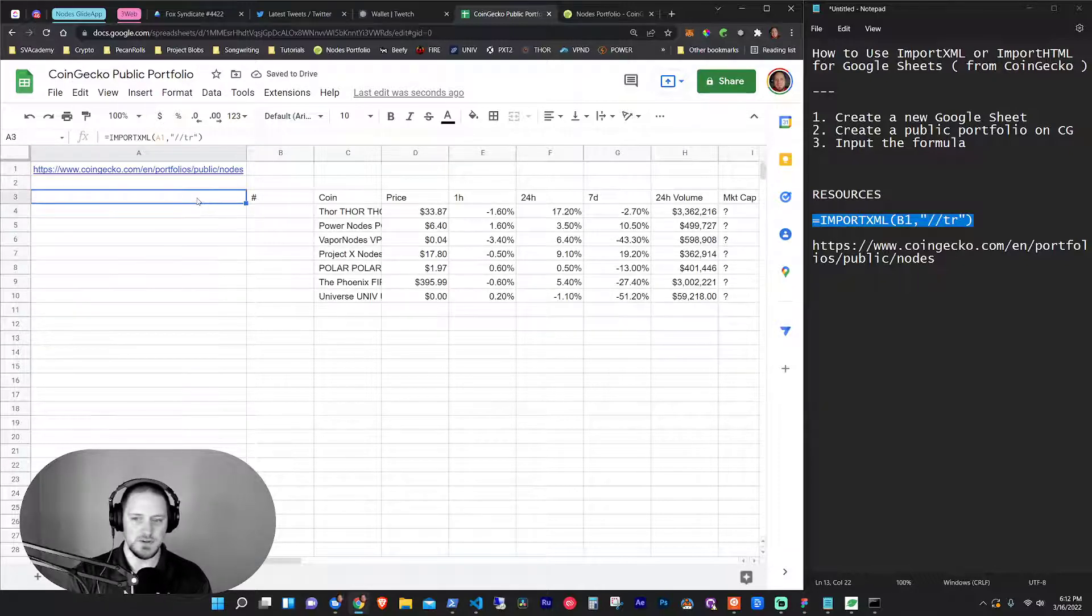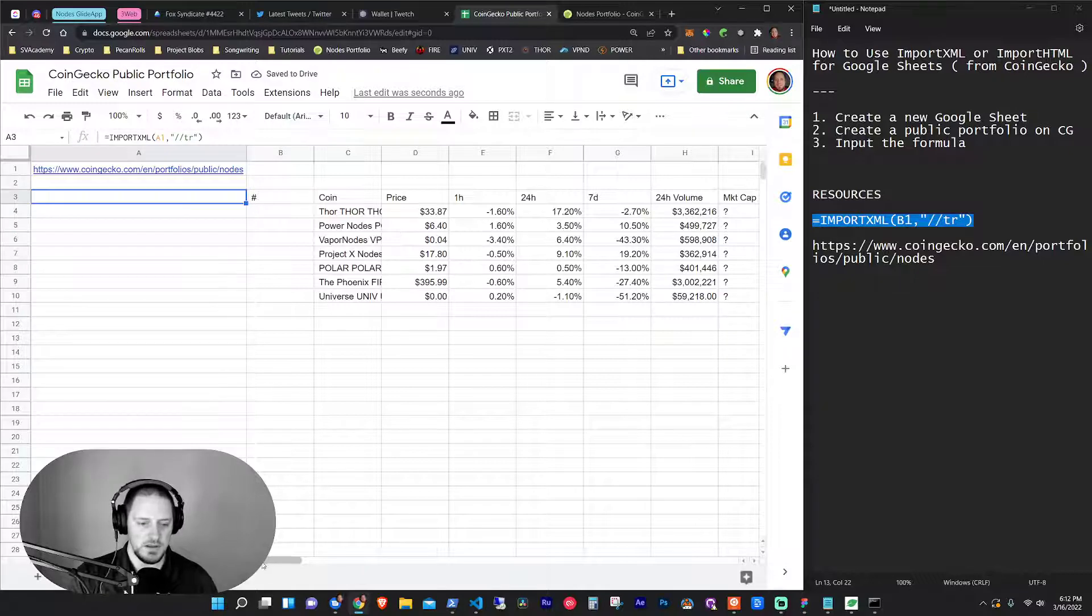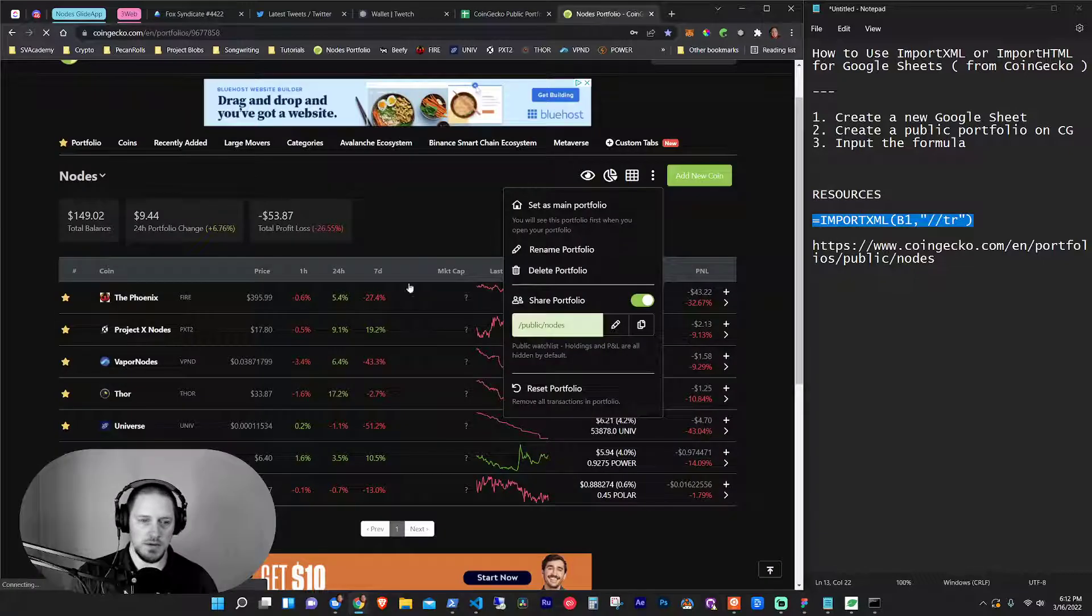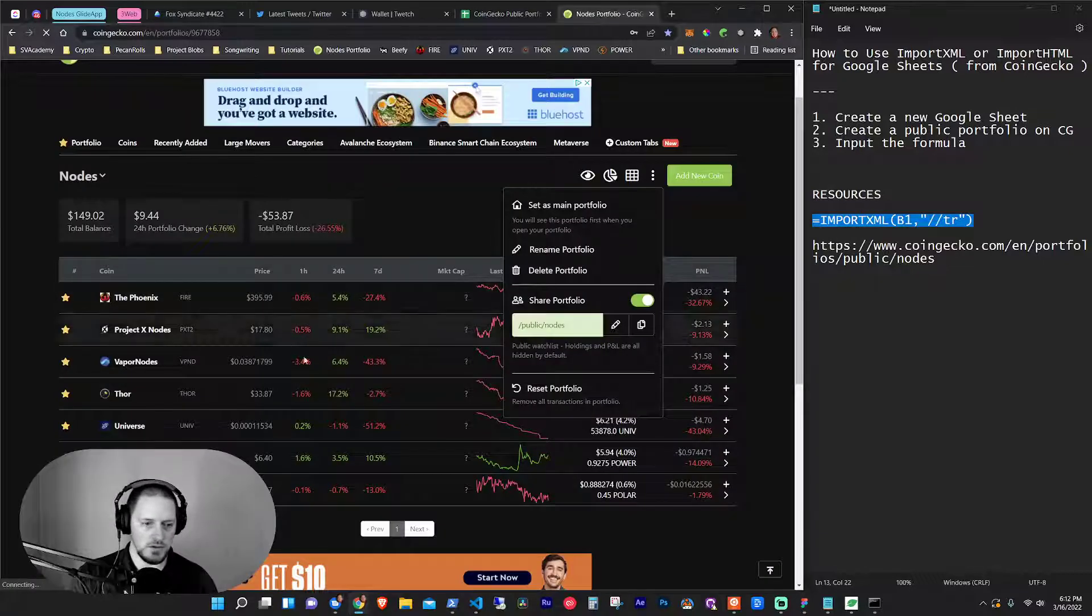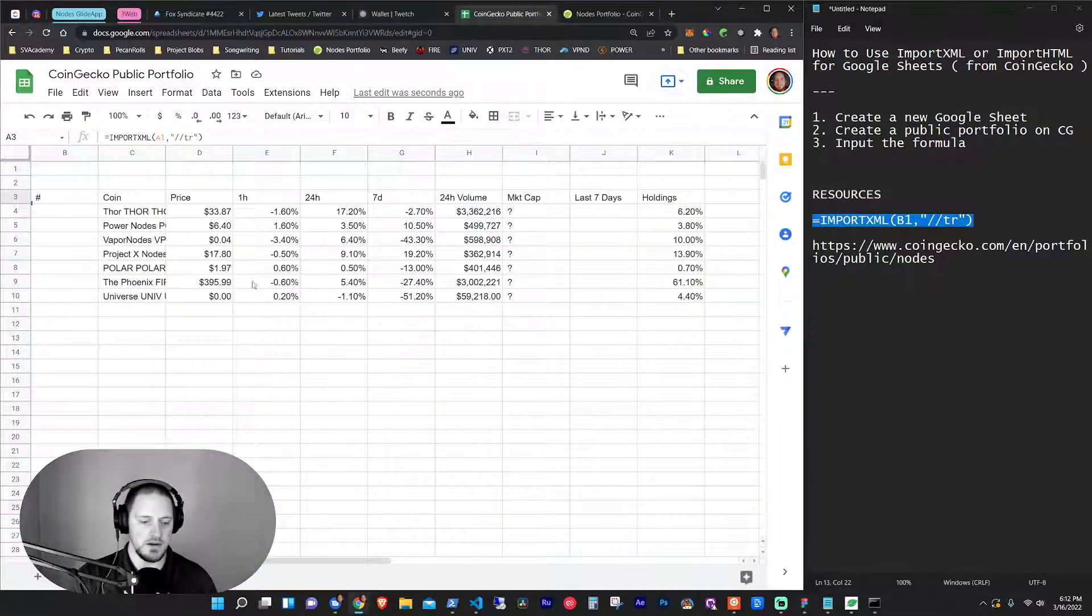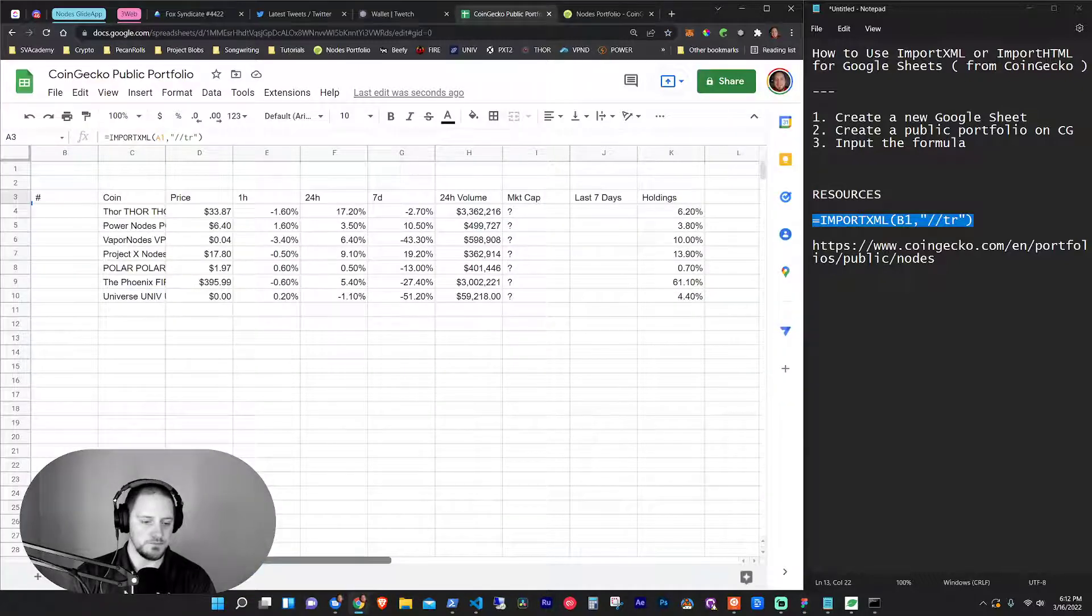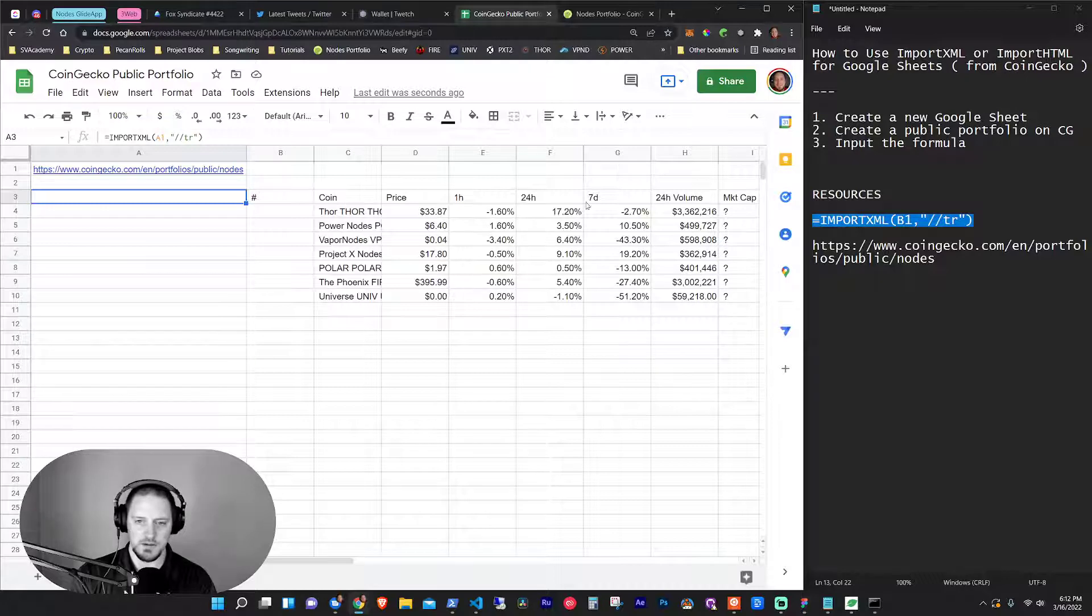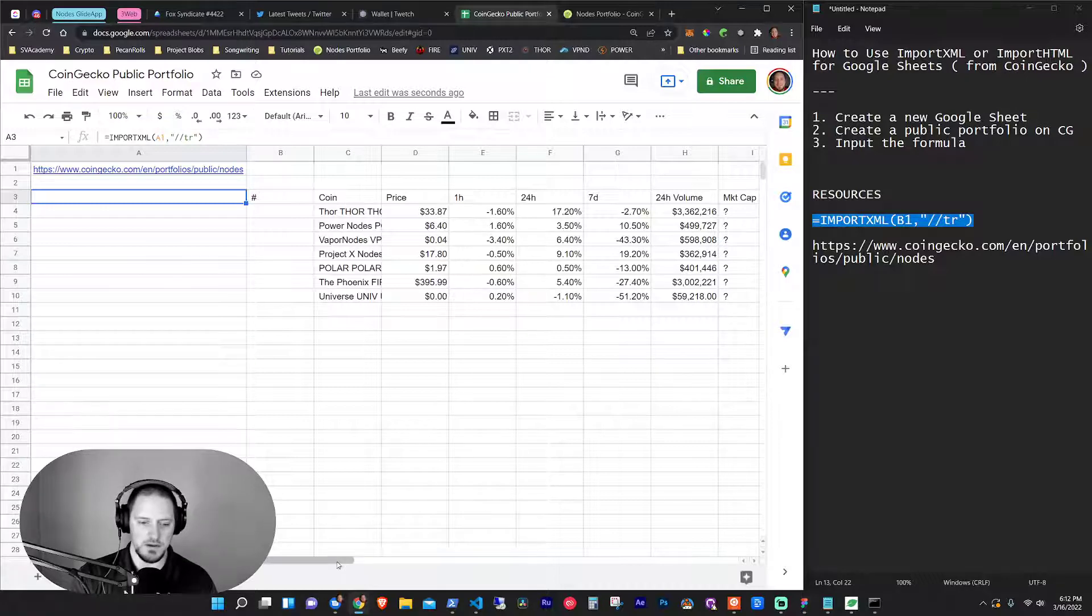So what this does is it'll pull the table rows from the public portfolio, all of these different ones. It'll pull it right in here. And it gives you the coin name, the price, the hour, 24 hour, everything across.